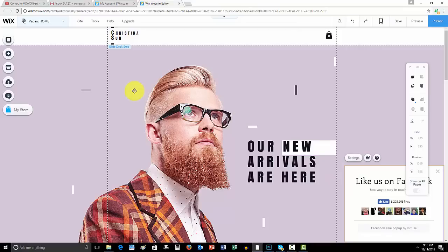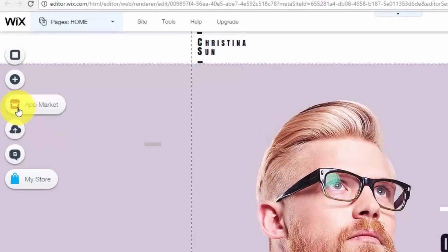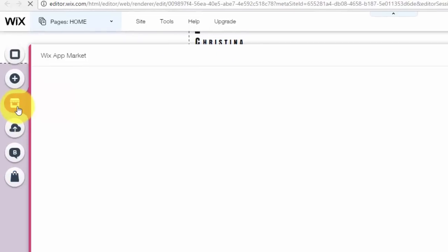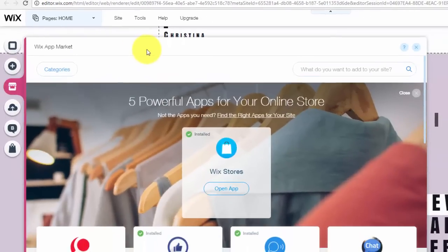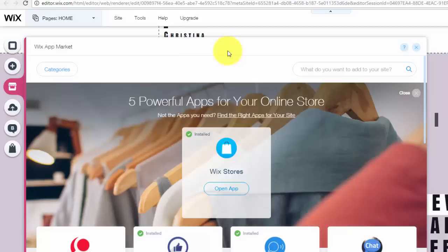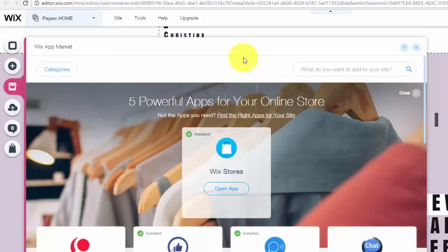So first things first, we're going to go up here to the App Marketplace. Before we begin, I need you guys to know that I'm going to show you in depth with this tutorial as best as I can, and I'll even show you some of the learn more buttons that Wix has provided, because this can get a little bit tricky. However, if you follow along, please ask me any questions in the comments if you have any, and I will be more than willing to help you.